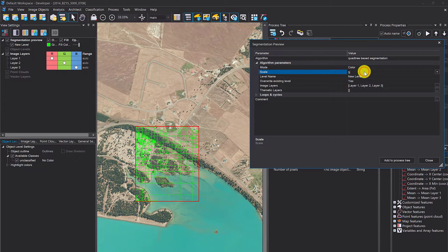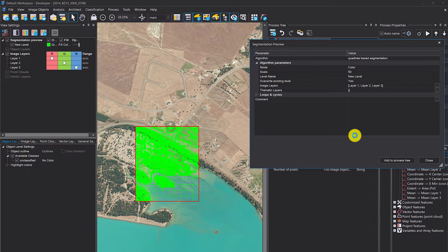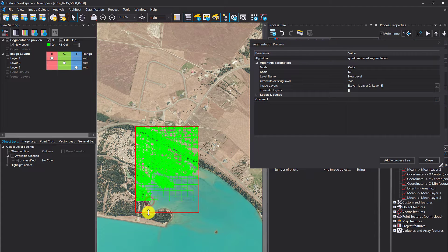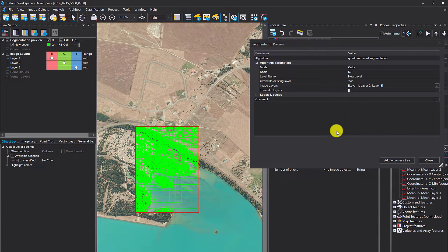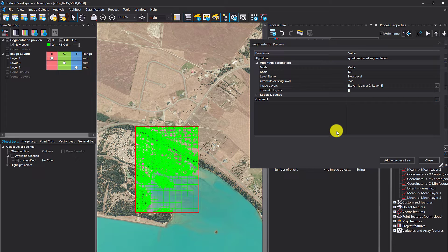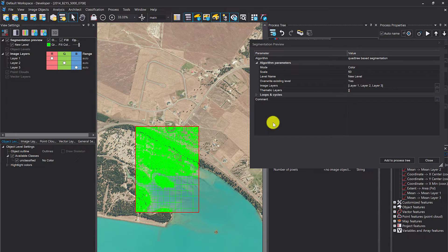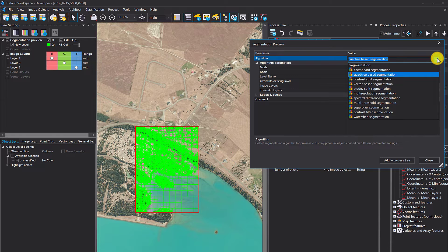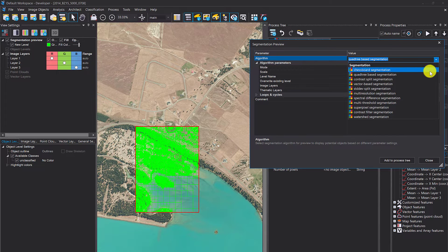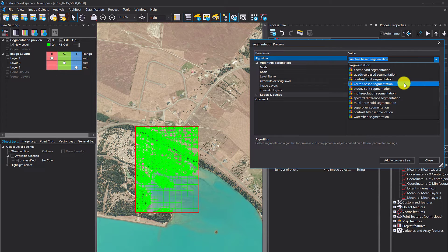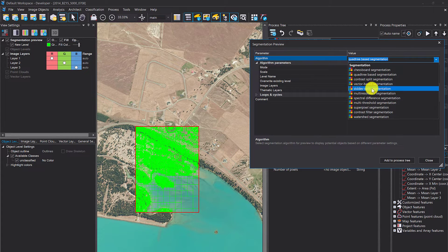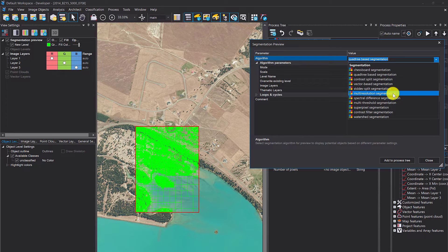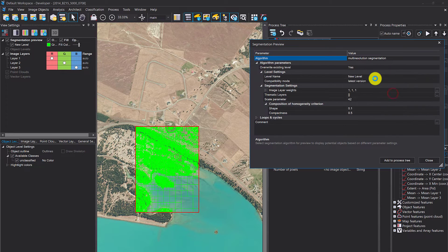Previously, the usual workflow was that you segment the whole image, think about a few parameters, then see the image objects are too small or don't reflect what you want, and rerun it again. If it's a big scene, you have to wait. This should improve user experience.